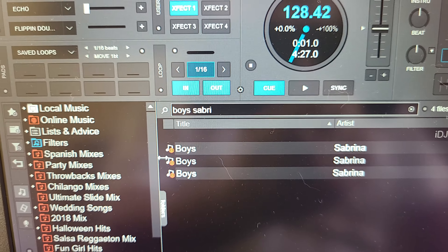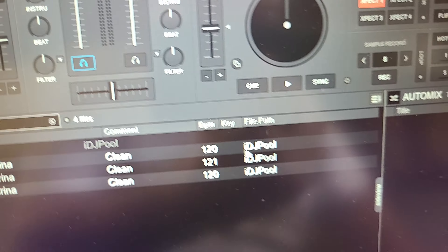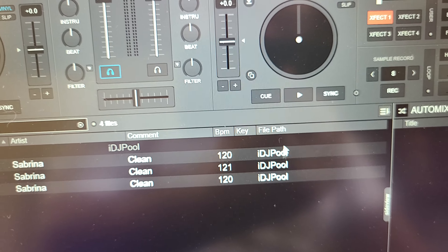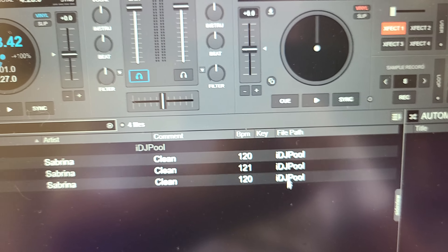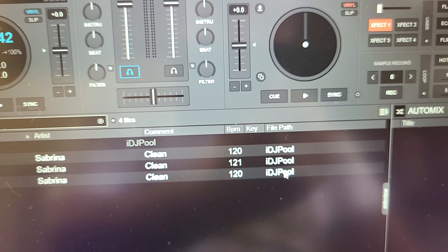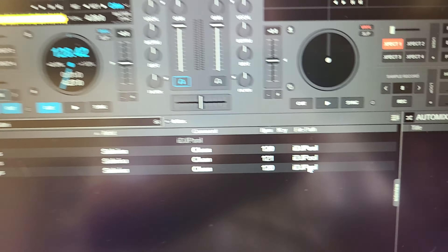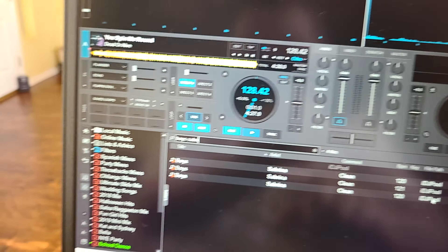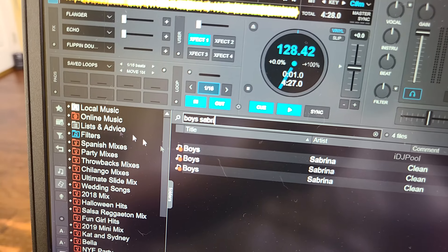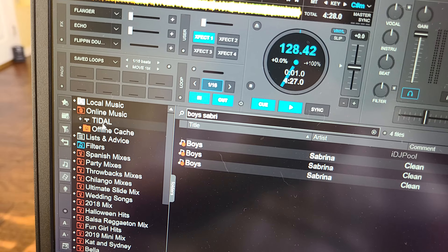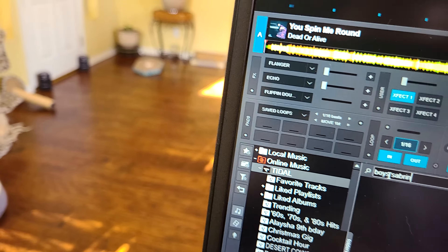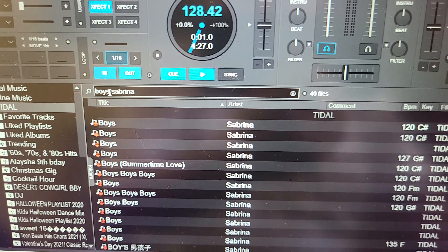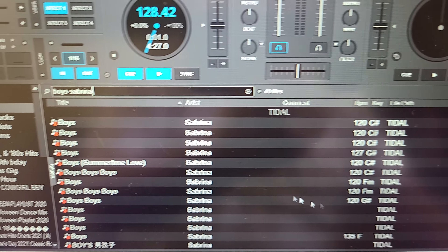So it's searching the internet looking for 'Sabrina Boys,' but check this out — look where it's pulling from: IDJ Pool. I don't have any account with IDJ Pool, so that kind of sucks. I wanted to pull from Tidal — I do have a Tidal account. Before, what I would do is search my hard drive first, and if I don't have the song, I come online and search Tidal. So if I type in 'Boys Sabrina,' the song should pop up under Tidal.